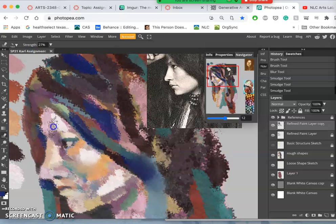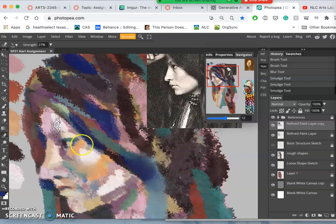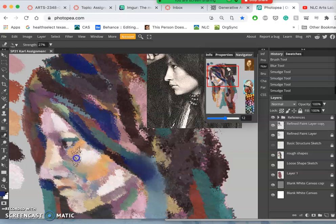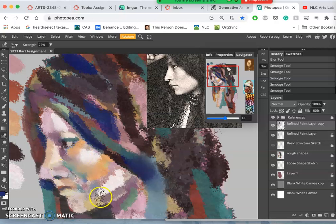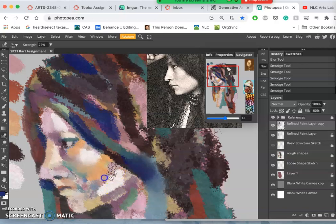And you want to be careful of overusing it, just like blurring. Because it's harder to get hard edges back than it is to soften edges.